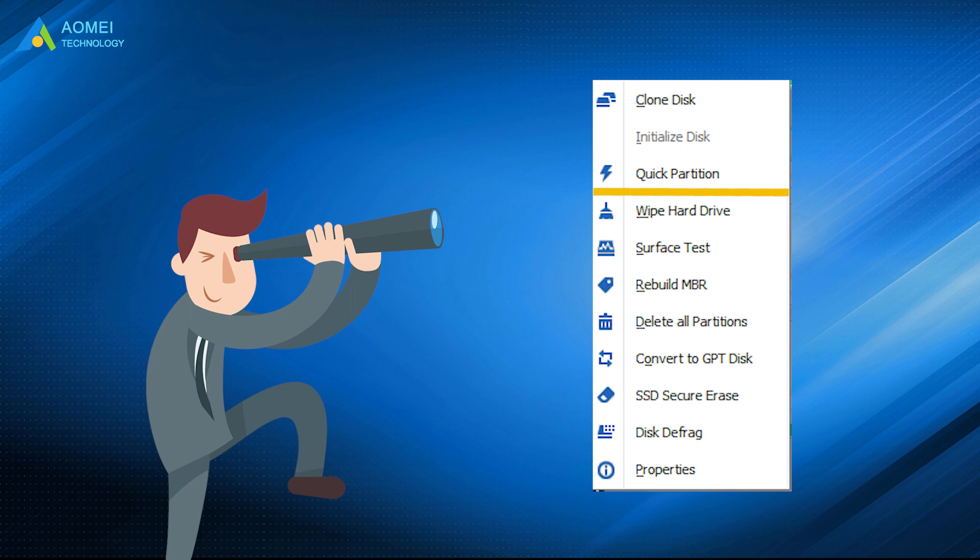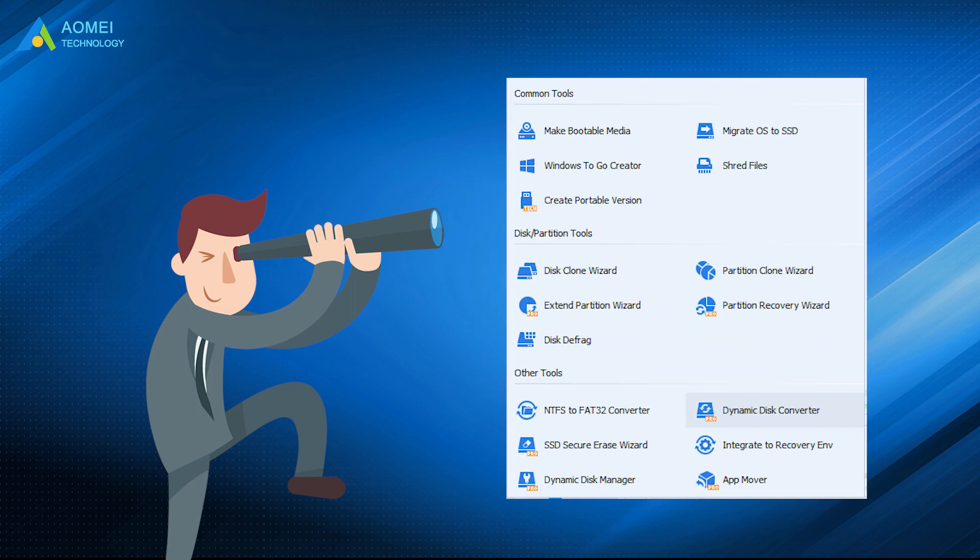Quickly partition a hard drive, write zeros to wipe data on a hard disk, and so on. Go ahead to discover more.